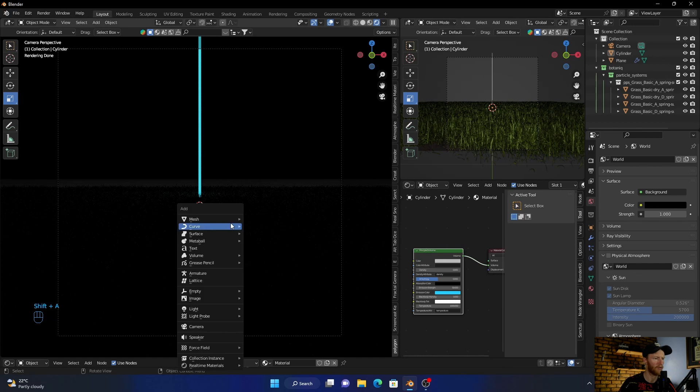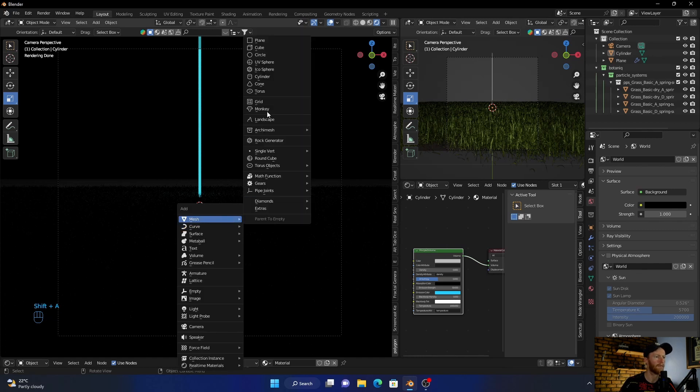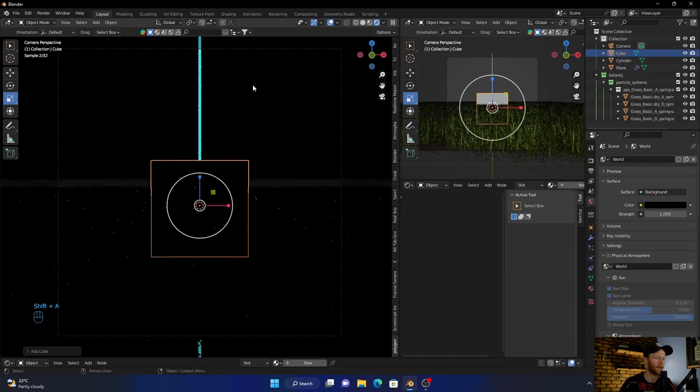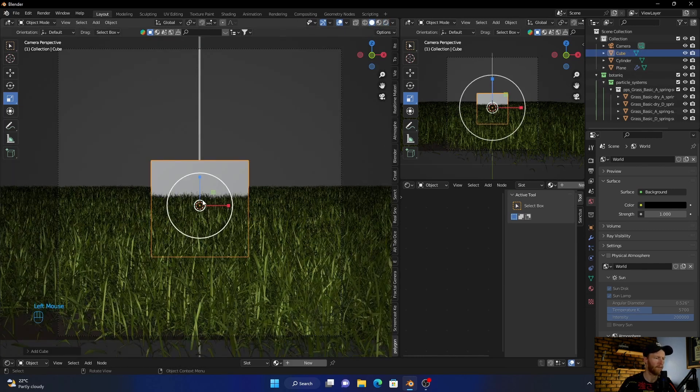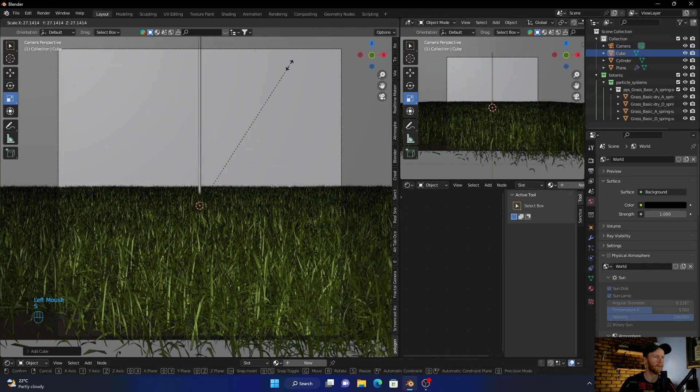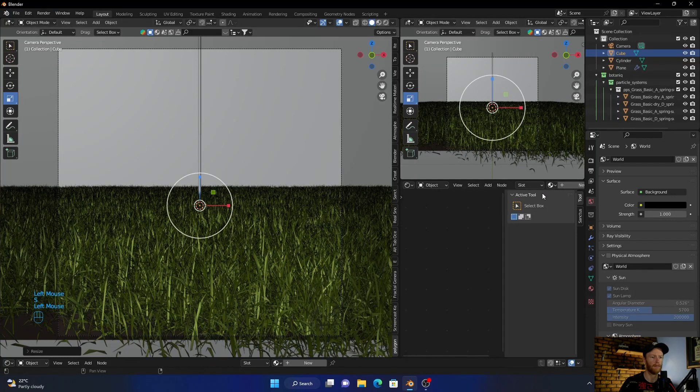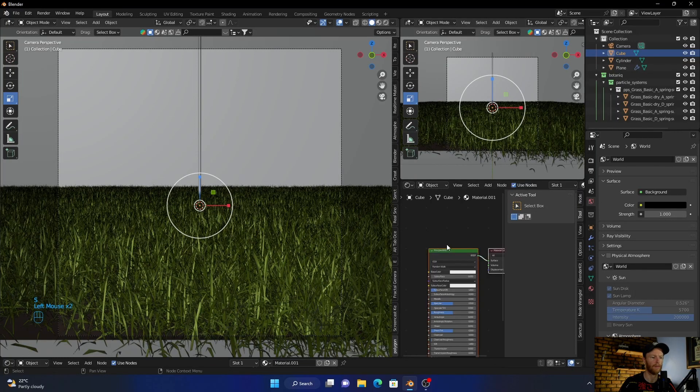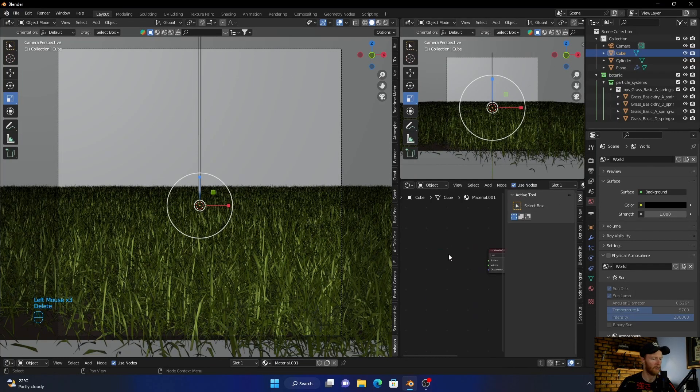Now what you want to do is go Shift+A, add a cube. Bring this up, bring this up, new, delete, same thing.